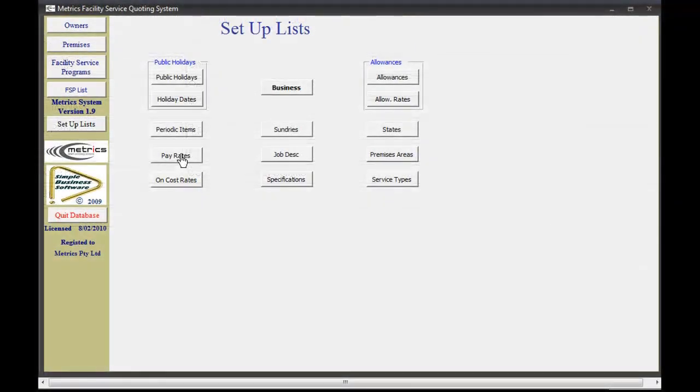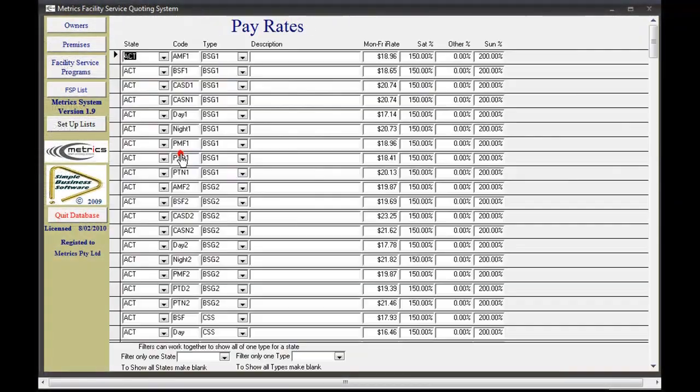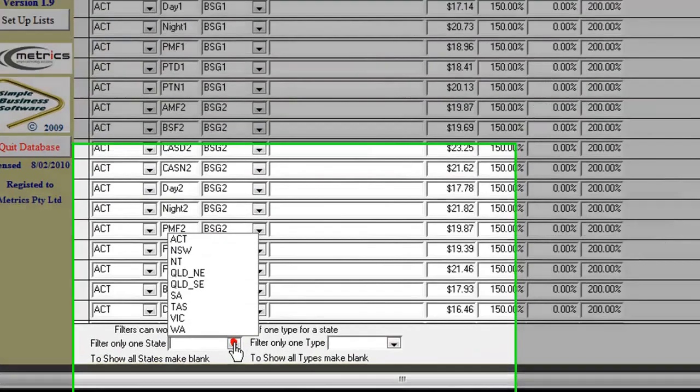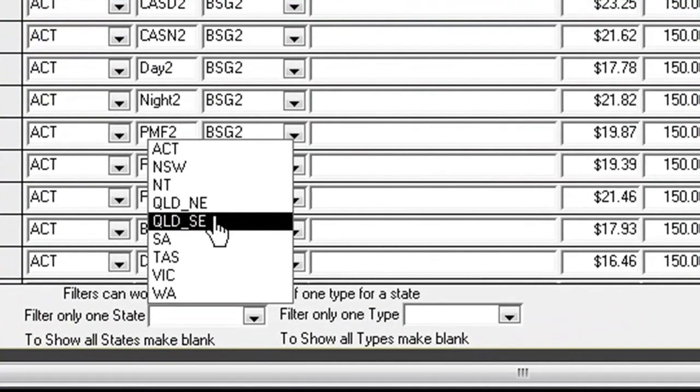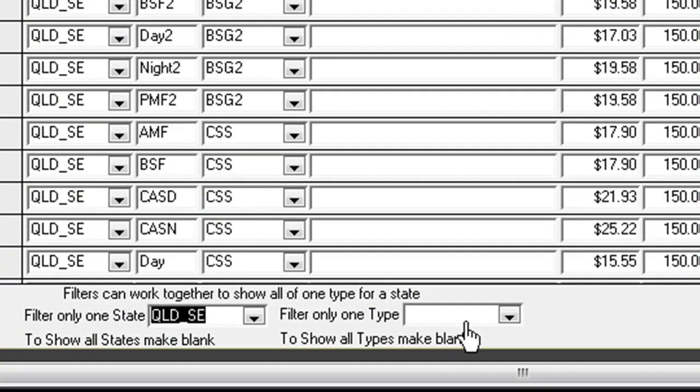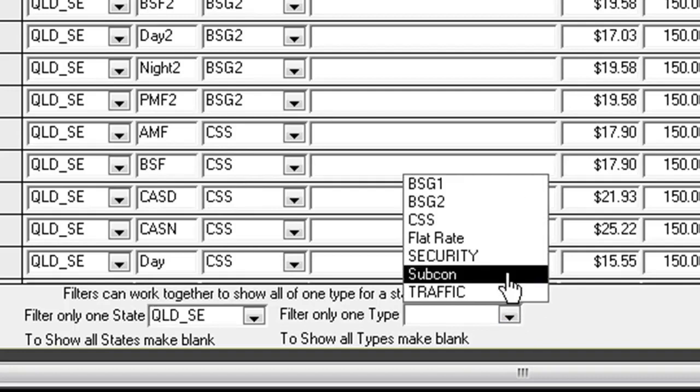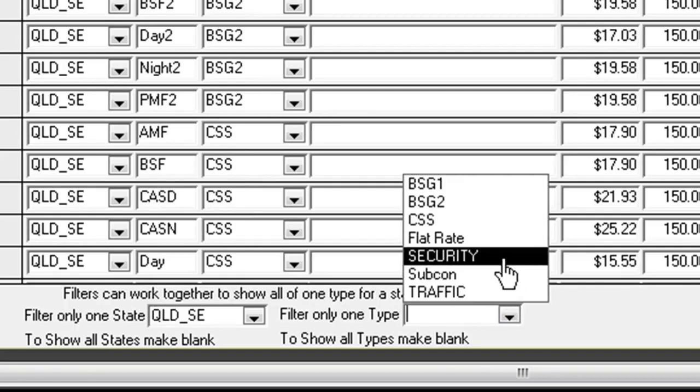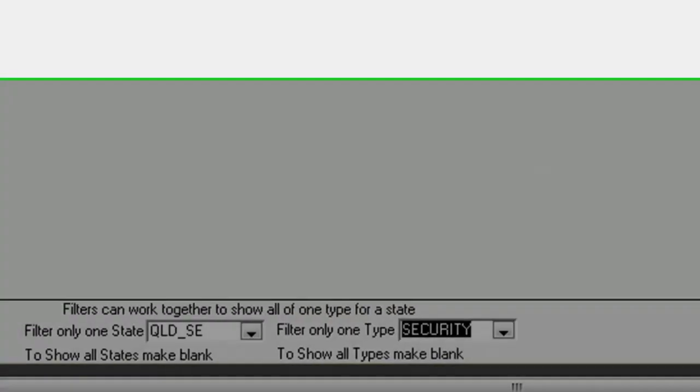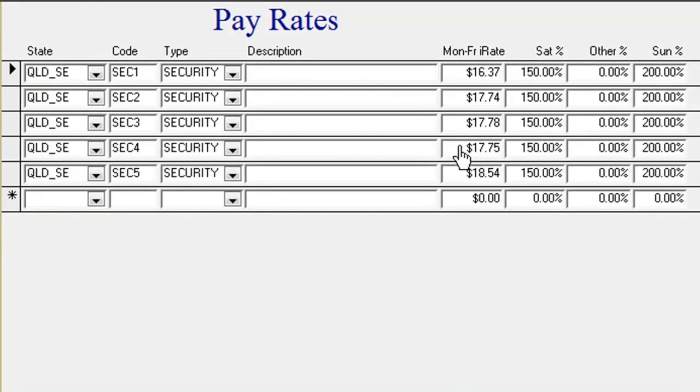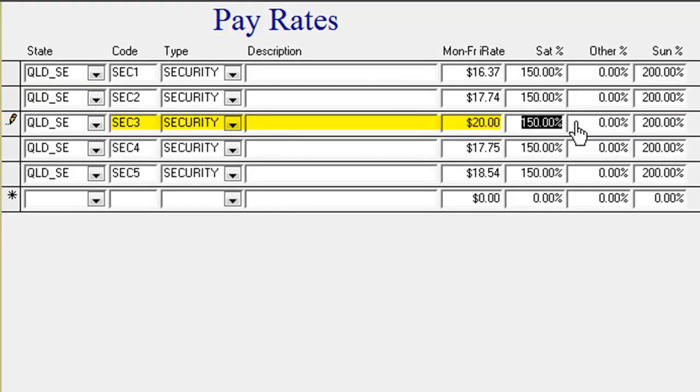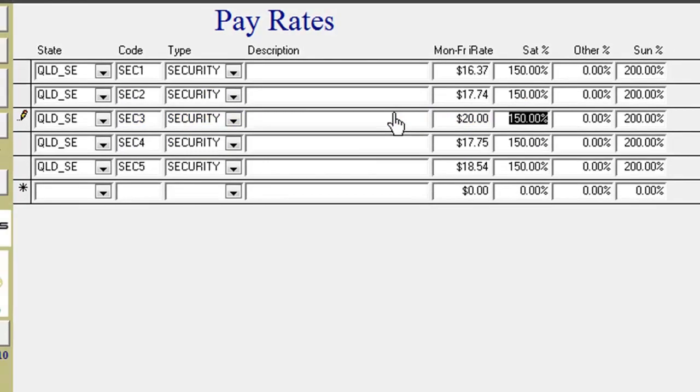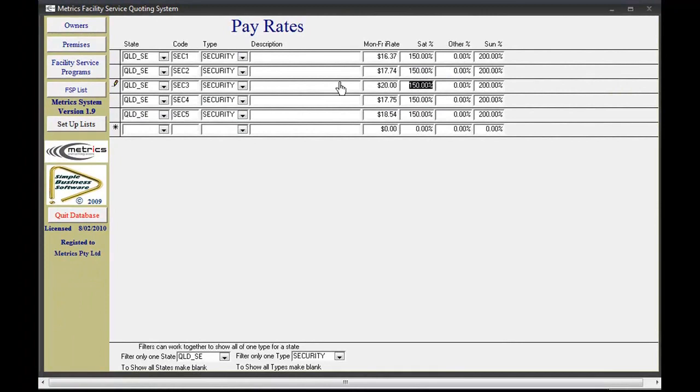Current pay rates and rate types are set up for all states and nominated regions within states. Rate changes can be updated or added into the setup list and will be reflected in all new quotes. The rates in your existing FSPs will remain unchanged unless you choose to update them. All new national rates, types, and allowances can be added or changed state by state to give you flexibility within your organization.